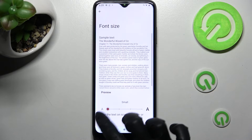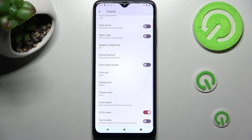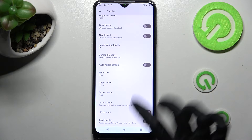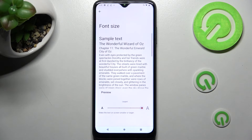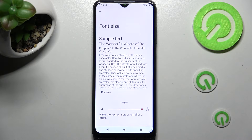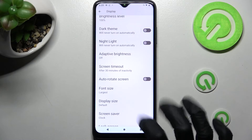Swipe left or right on the slider in order to adjust it, and when you're ready click the back button. As you can see, the size of the text has changed. Thanks so much for watching — if you enjoyed this video, smash that like button, comment, and subscribe. Bye!